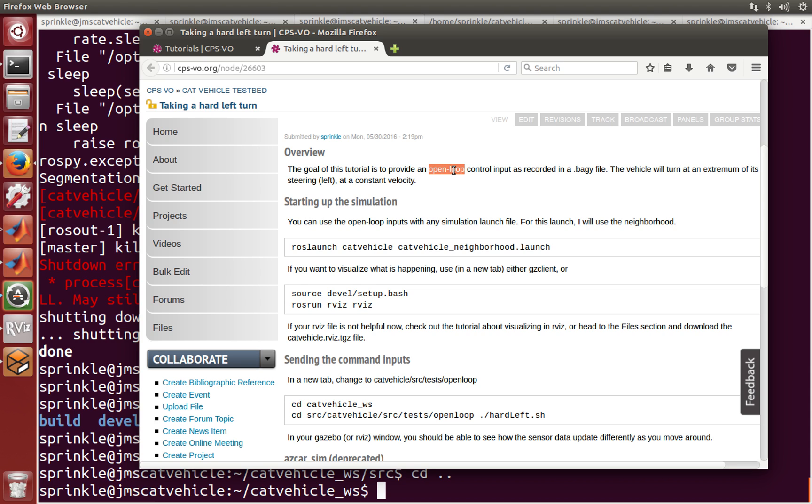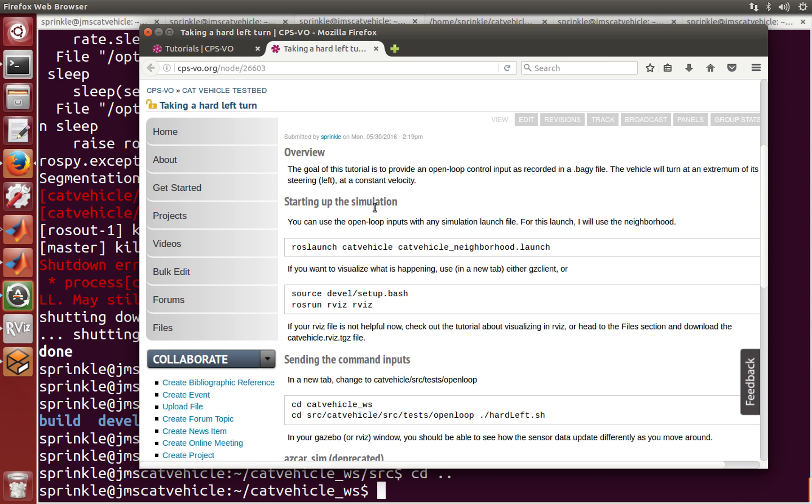So let's do that. Everything, by the way, is recorded in advance in this thing called a bag file. I'm going to show you that file as part of this tutorial as well.